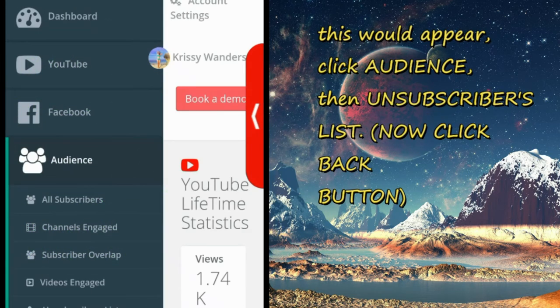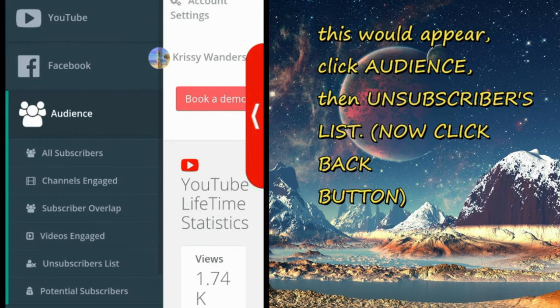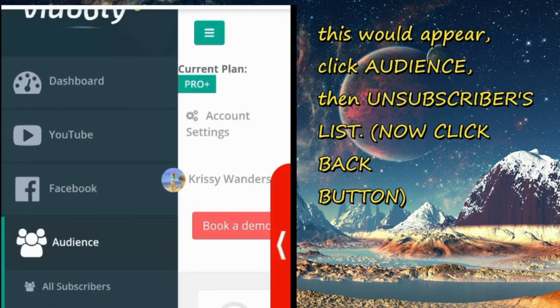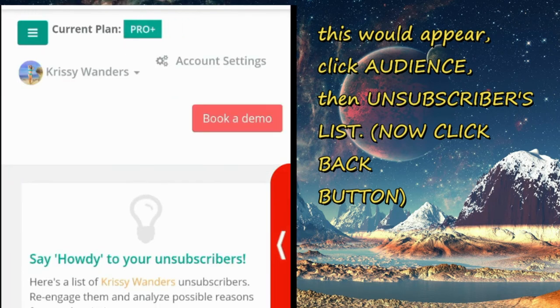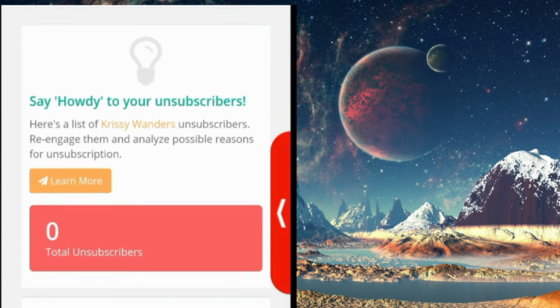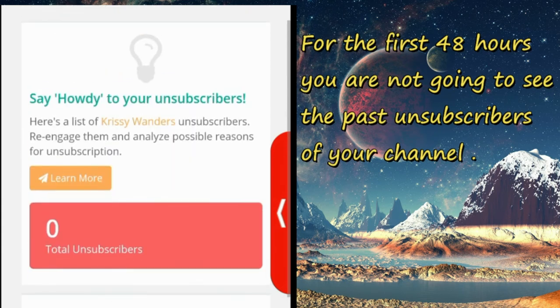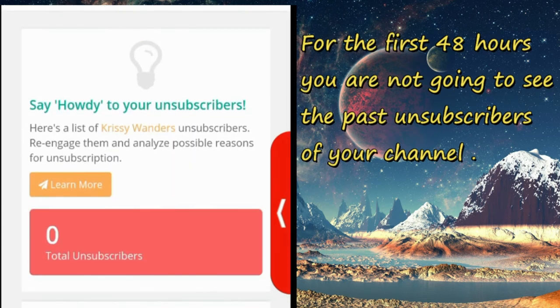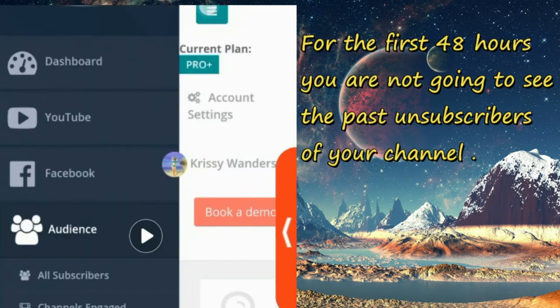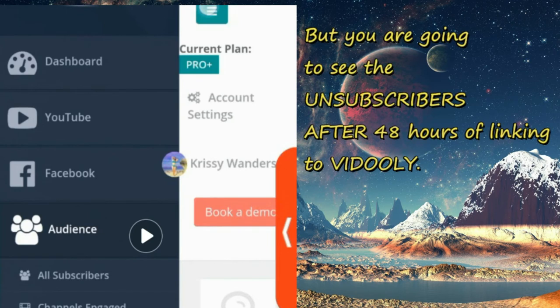Click audience and then click unsubscribers list and then click back, then see. So for the first 48 hours, you're not going to see the past unsubscribers of your channel. What you are going to see will be the unsubscribers after the first 48 hours.